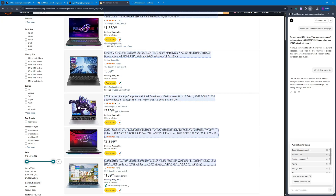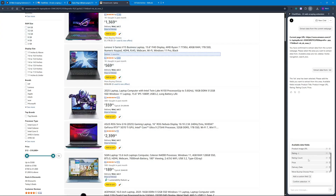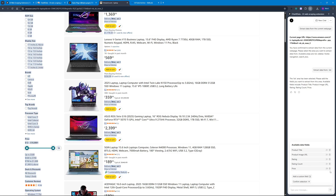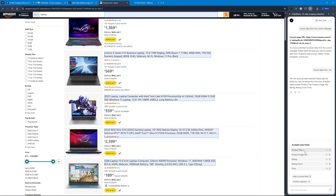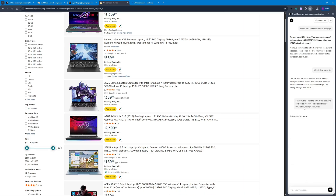We have fields for 'bought in past month,' product title — keeping that — product image URL — keeping it — rating yes, rating count yes, price yes. I'm not concerned with delivery date or more buying choices price. So I want product title, product image URL, rating, rating count, and price. This is more than enough to determine the actual price range for the laptops I'm planning to sell on Amazon myself. Let's confirm the selection.